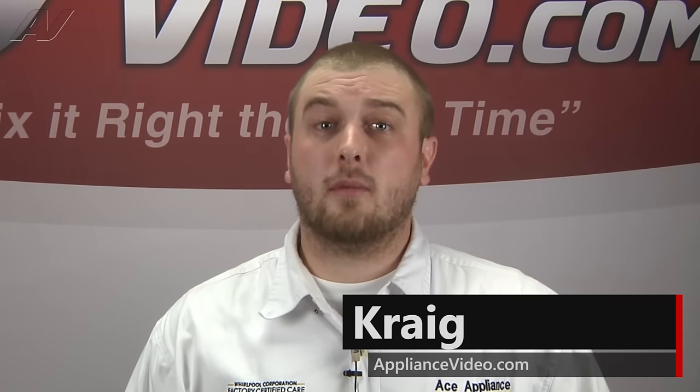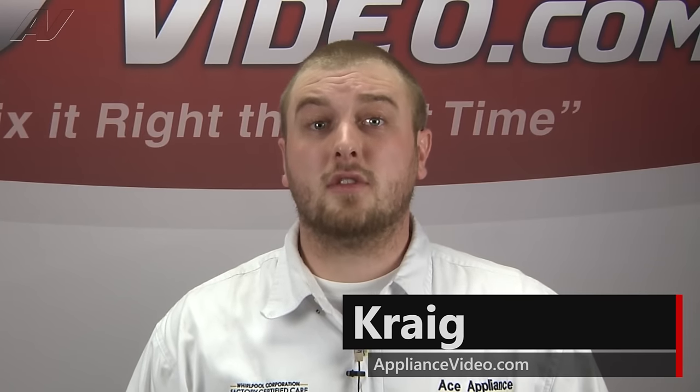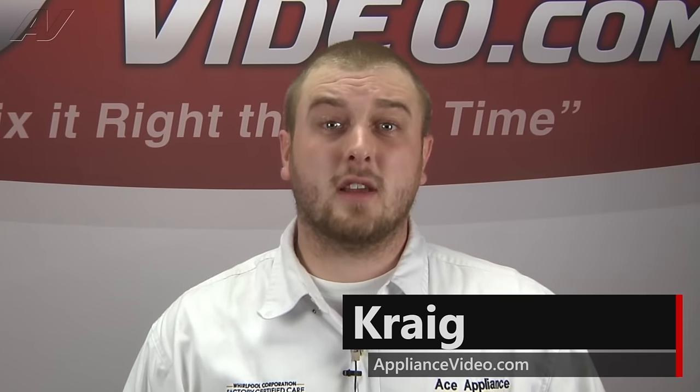Hi, I'm Craig and welcome back to another on the road video brought to you by ApplianceVideo.com.